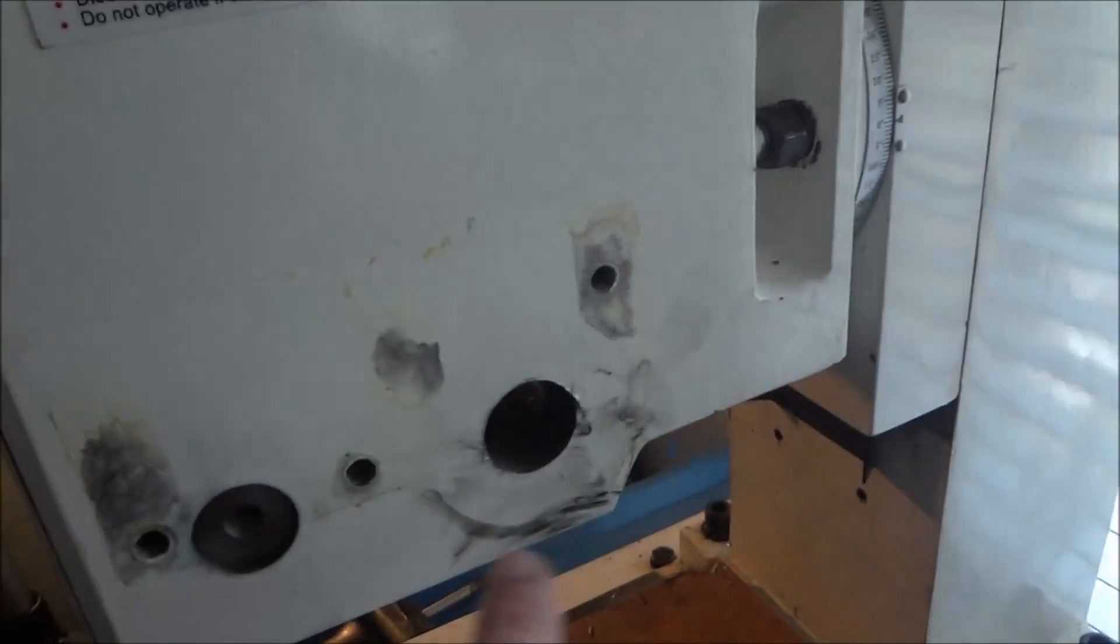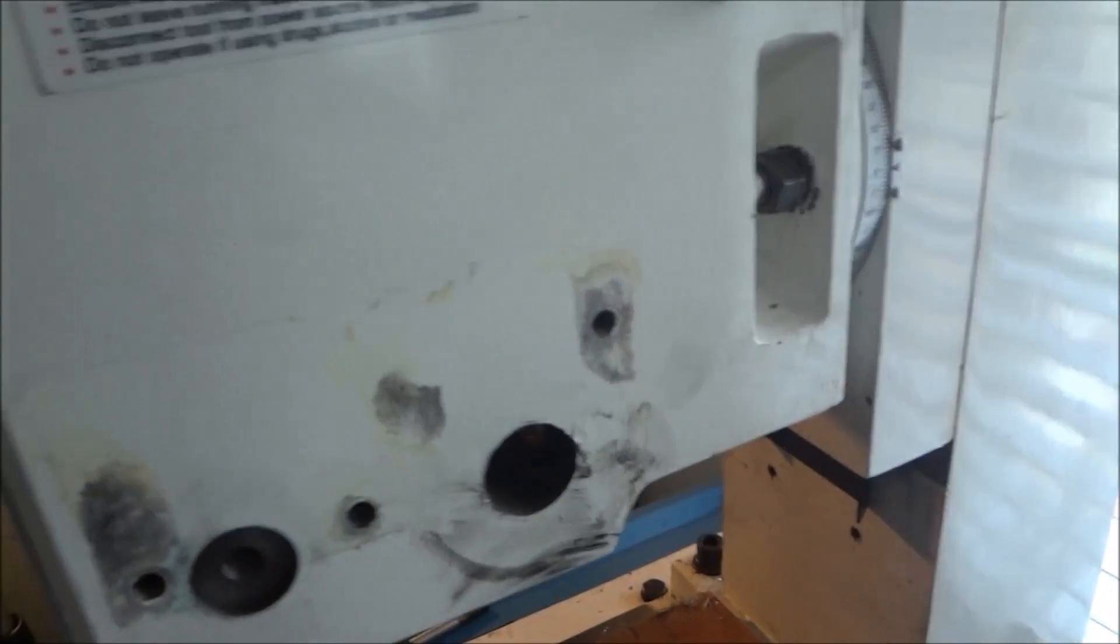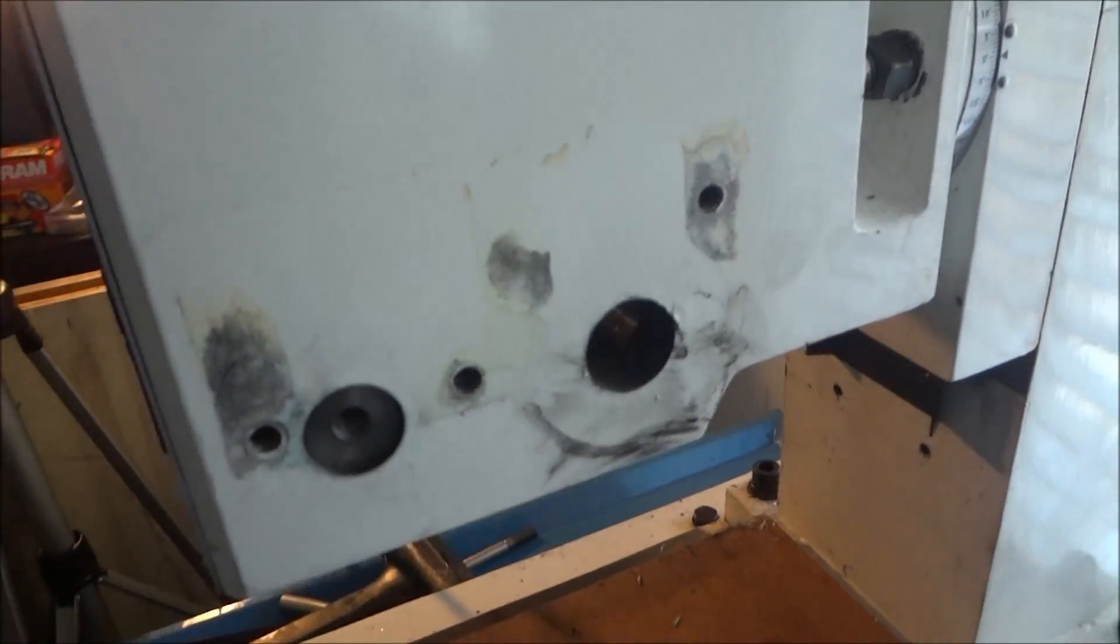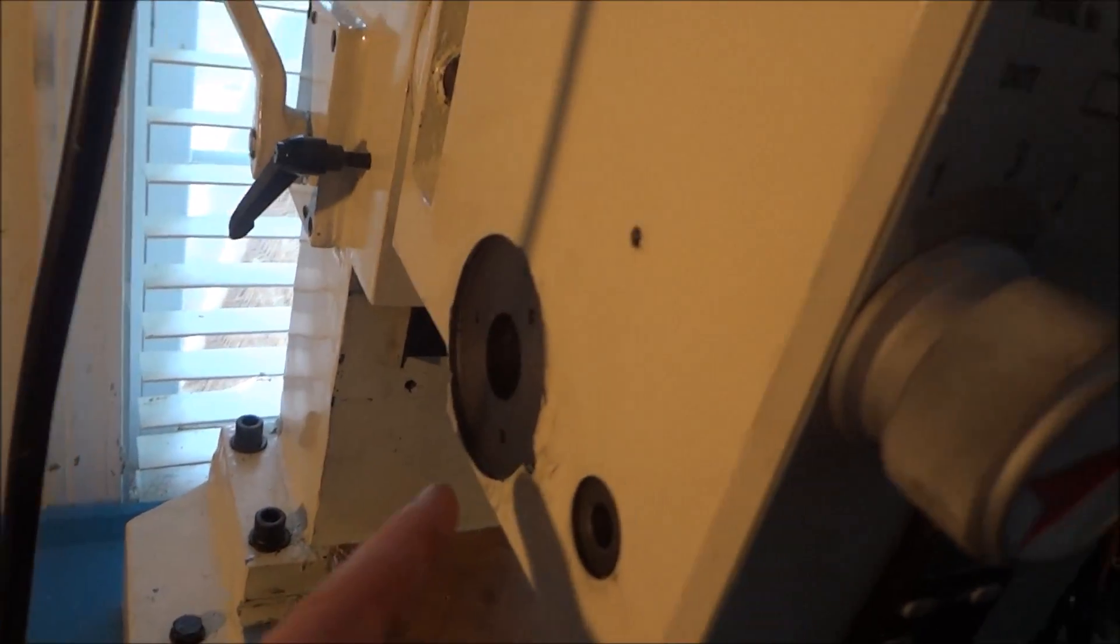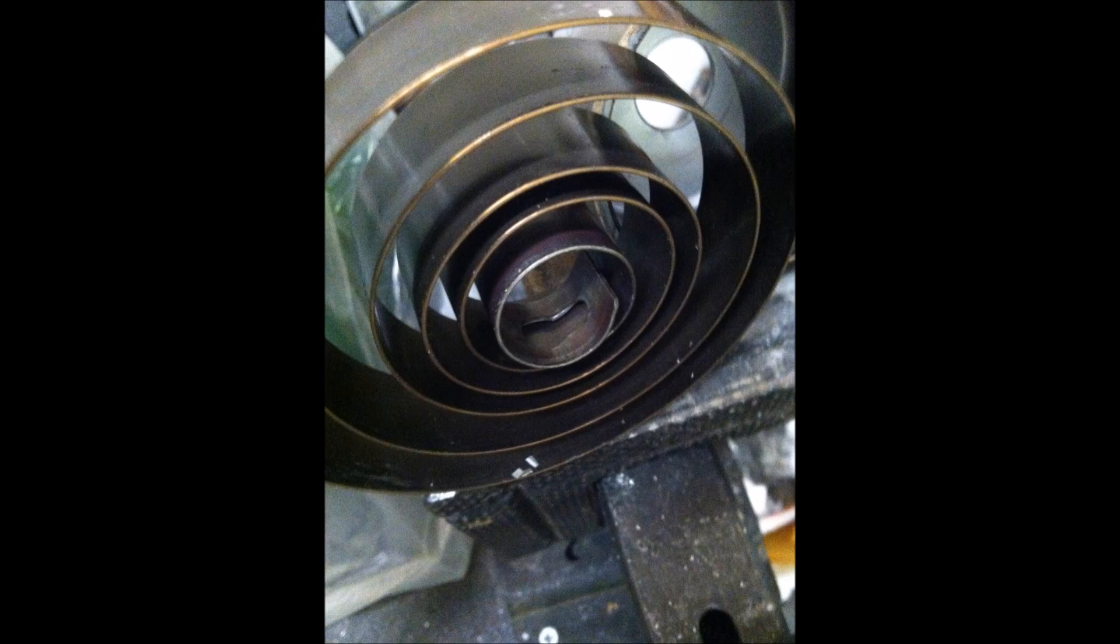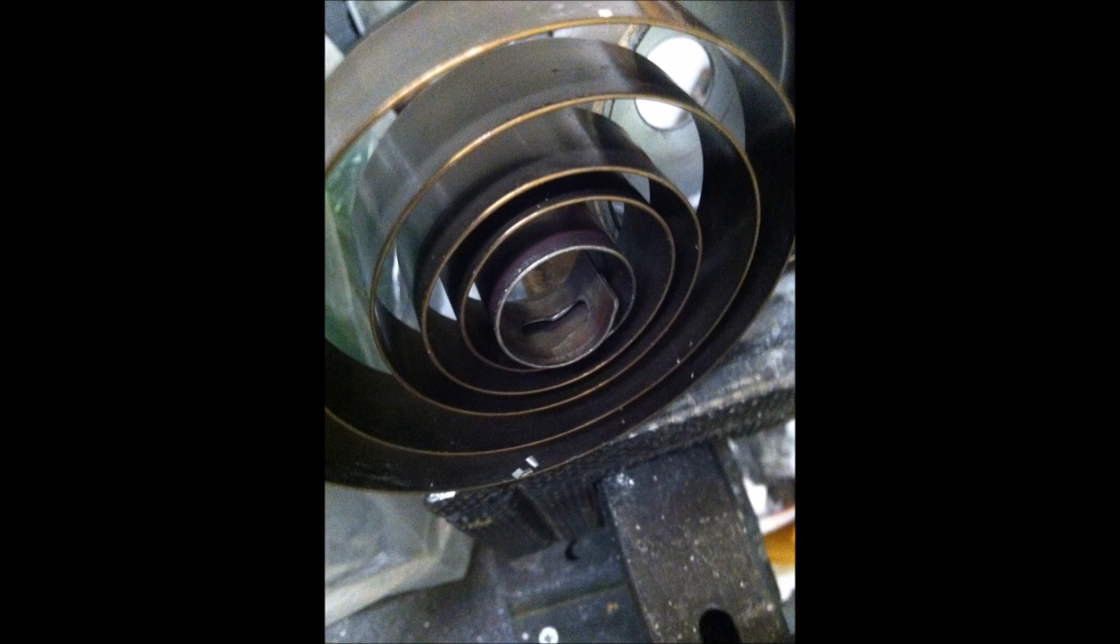I took the handle off here, took the spindle out, and be careful of this spring right here. The spring has a keyhole on it.